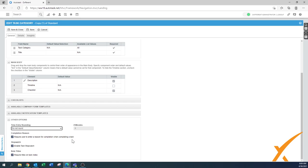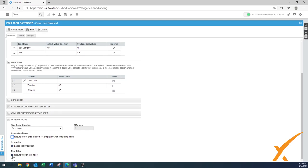Require users to enter the reason for completion — I would turn that off for tasks. Tasks are simpler items; users already put a note saying why they completed it, and getting another pop-up asking the same thing is just additional handling. I suggest unchecking that, but leave the task stopwatch in place. Also, requiring titles and task notes — I would turn that off too, to make it a bit faster to put notes into the system.